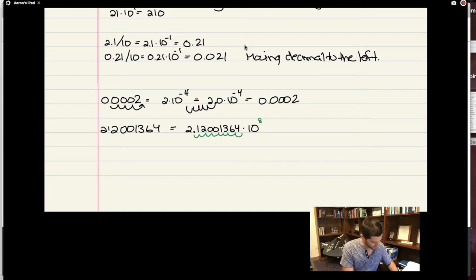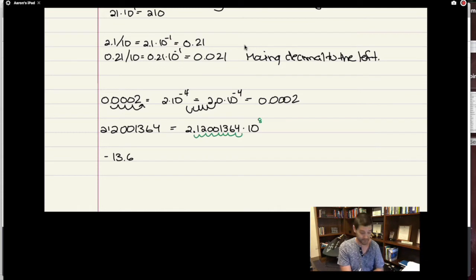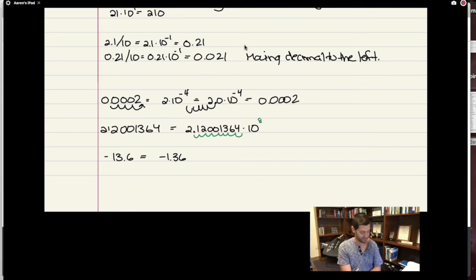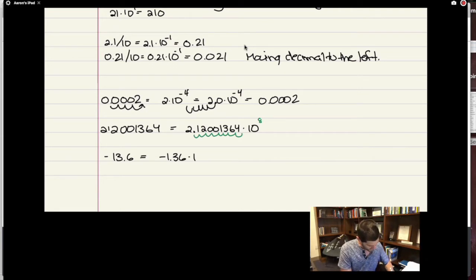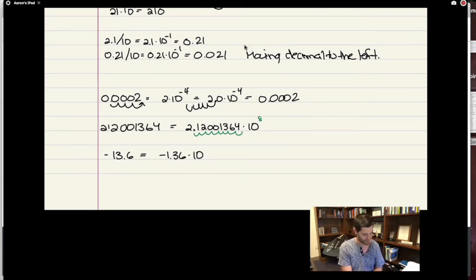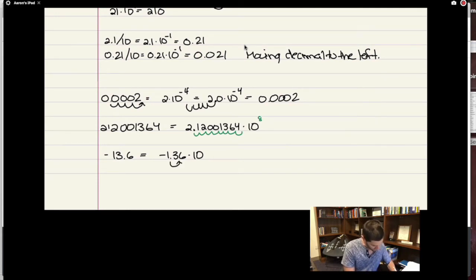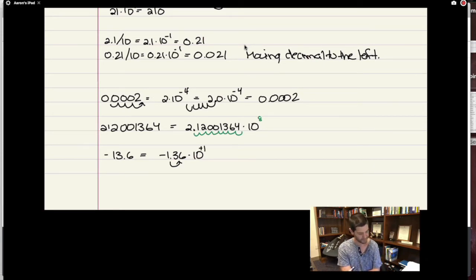Does a negative number change anything? It does not, because the first number can be between negative 10 and 10. I just move the decimal spot left or right the amount I need, and then see what I have to do to get back to the original answer. So that would be scientific notation.